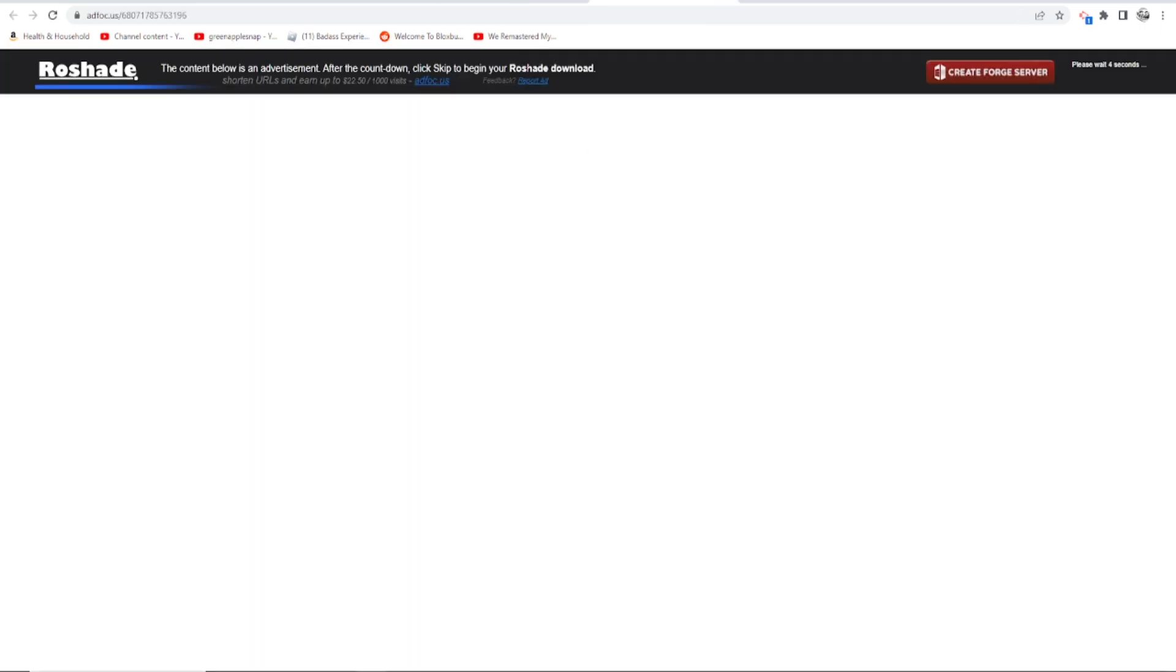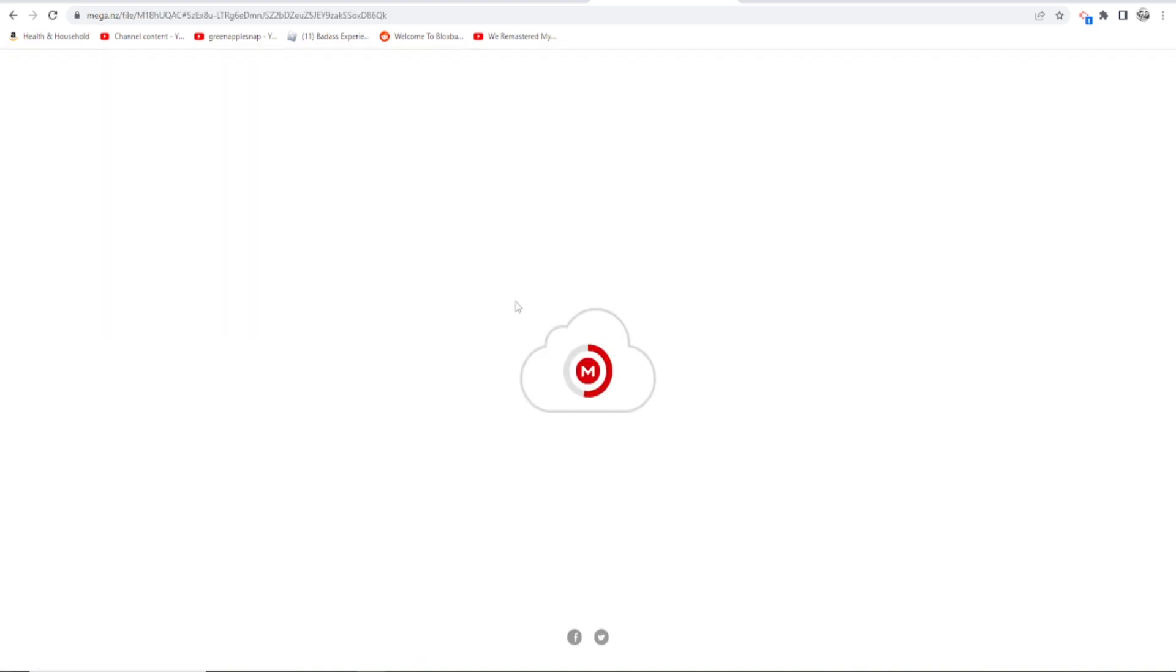I have an ad blocker, however, so let's just wait for a little bit. When it loads, click skip. Alright, so it's loading right now.